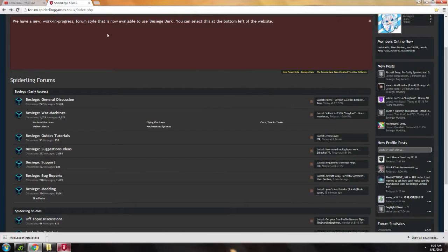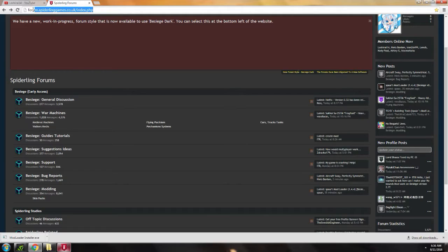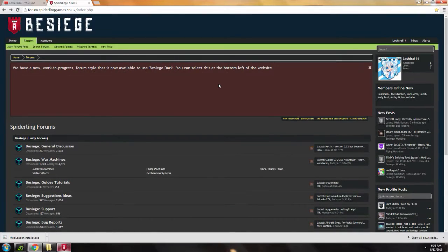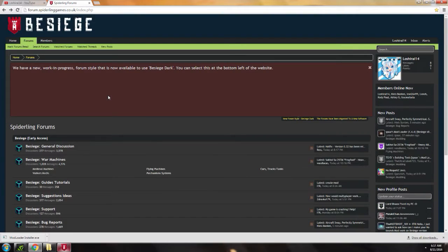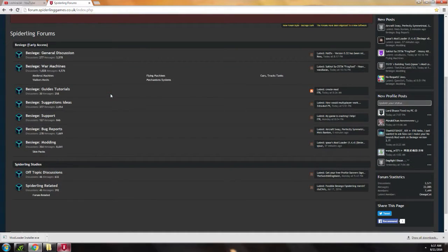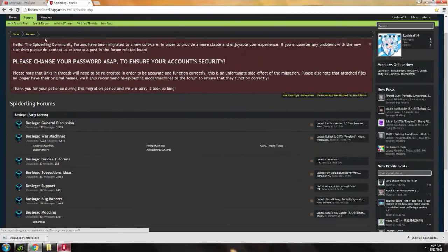So first, you go to this website, spiderlinggames.co.uk. This is an official website made by the developers of Besiege, Spiderling Games. In the forums, there's Besiege modding. So you go to forums.